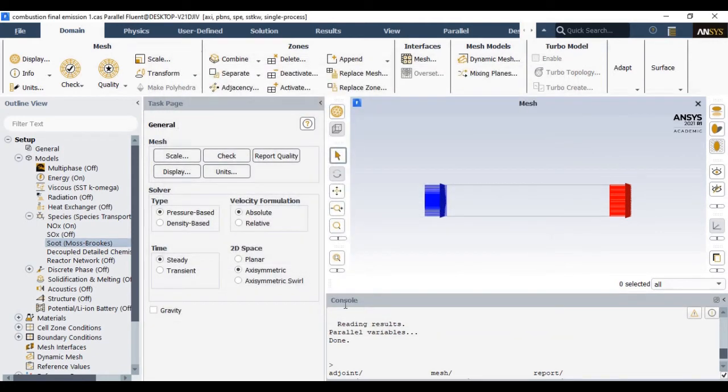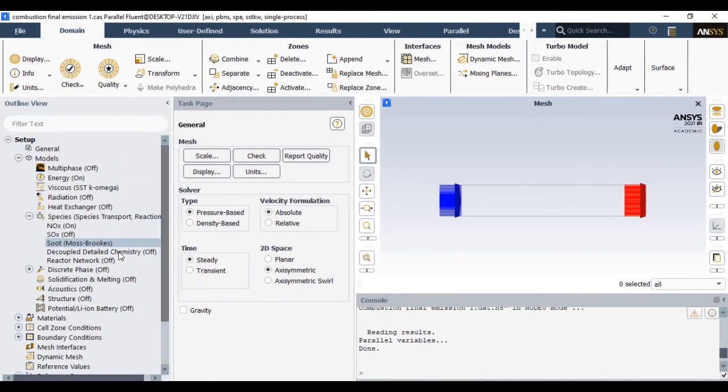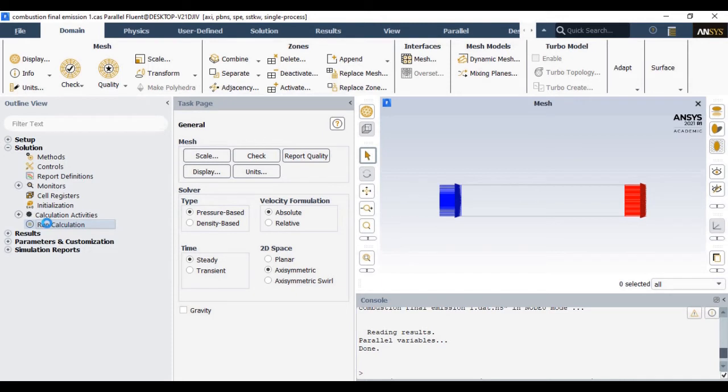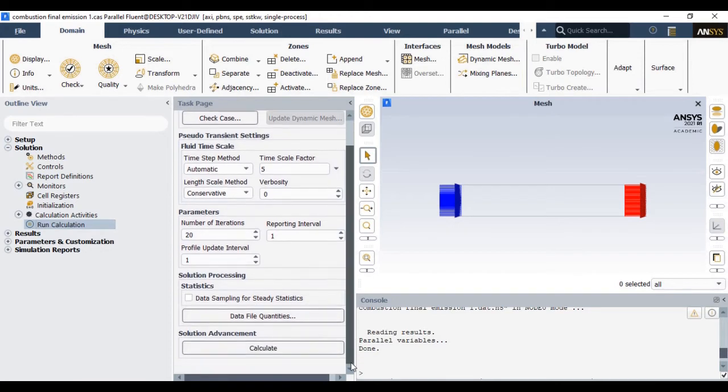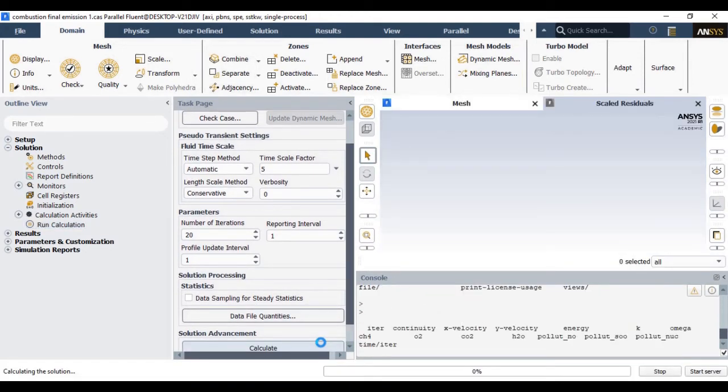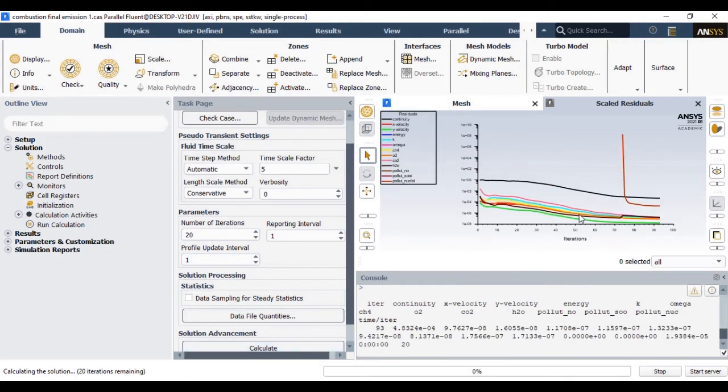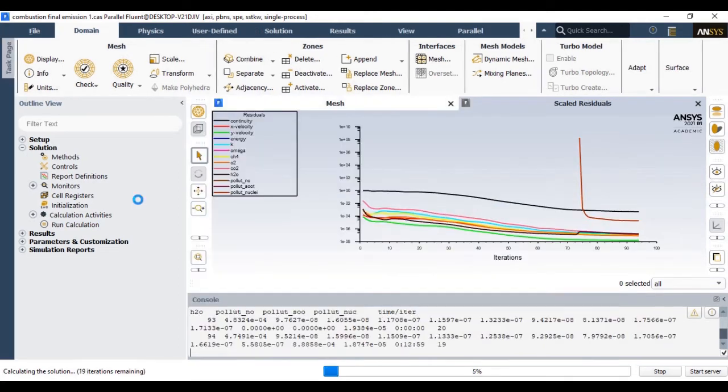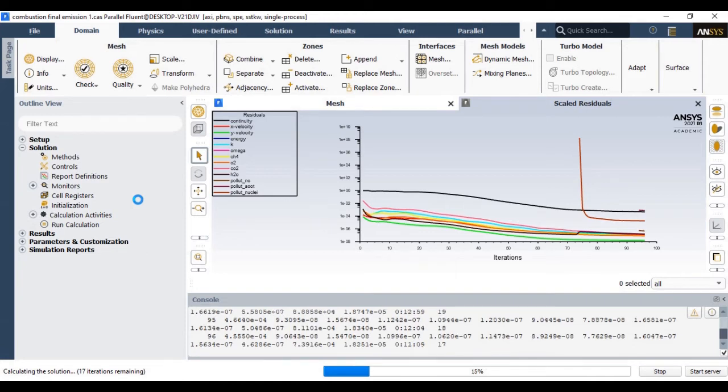Once you activate the NOx as well as soot model, let us start our calculations. Go to the calculation activity. To save calculation time without initialization, I will start my calculation by putting number of iterations. Now initially these calculations indicate divergence, but slowly it will converge.